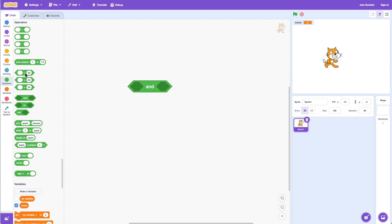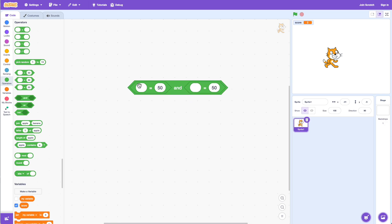Let's use the equals operator — we'll put one in each side of the AND. Let's say 50 is equal to 50 AND 10 is equal to 10. If I click on this block it says true, because the first condition, 50 equals 50, is true, and the second condition, 10 equals 10, is also true. AND means both conditions have to be true. Now if I change 10 to 15 — 15 is not equal to 10 — and click on this, it says false.